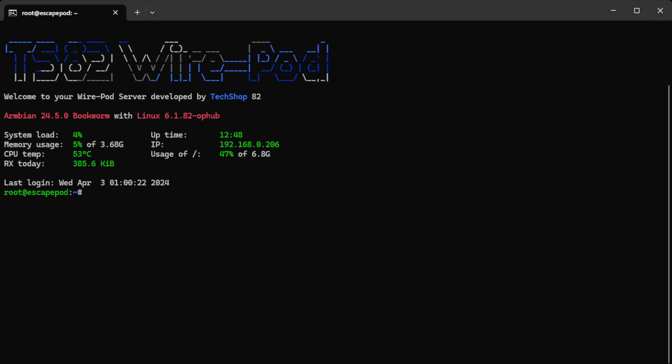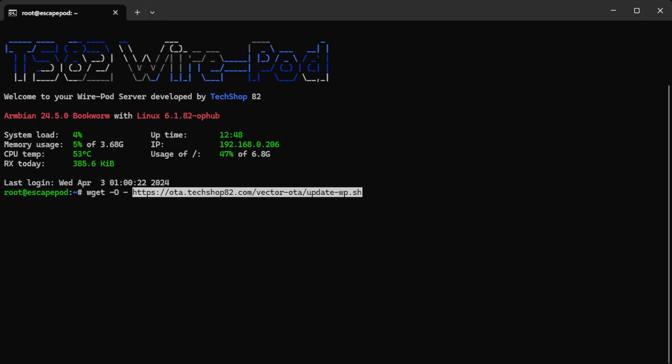So I now put this in the video so you can just copy it from there. But the command is wget space dash uppercase O space dash space and then this is the URL. Let me go get it, the URL to the update script. So I'm just gonna paste that there.